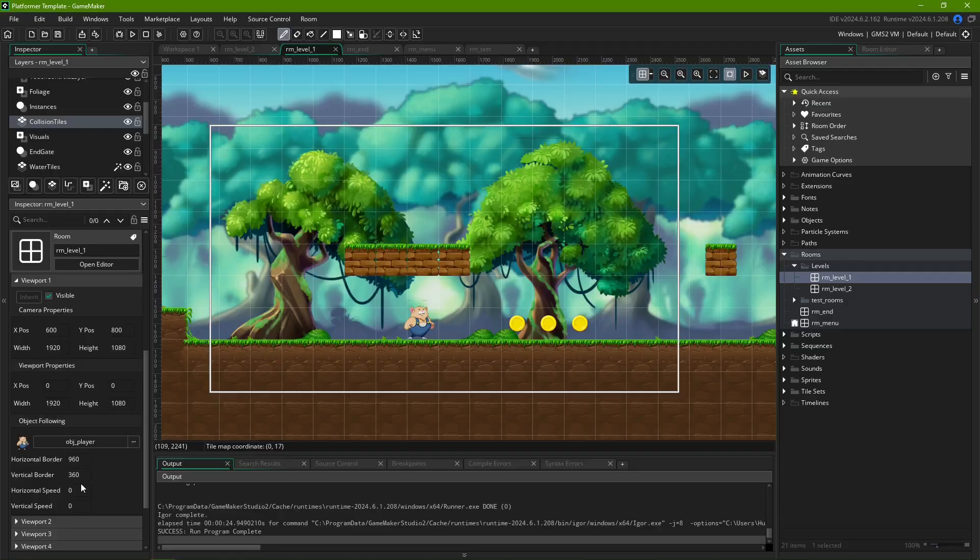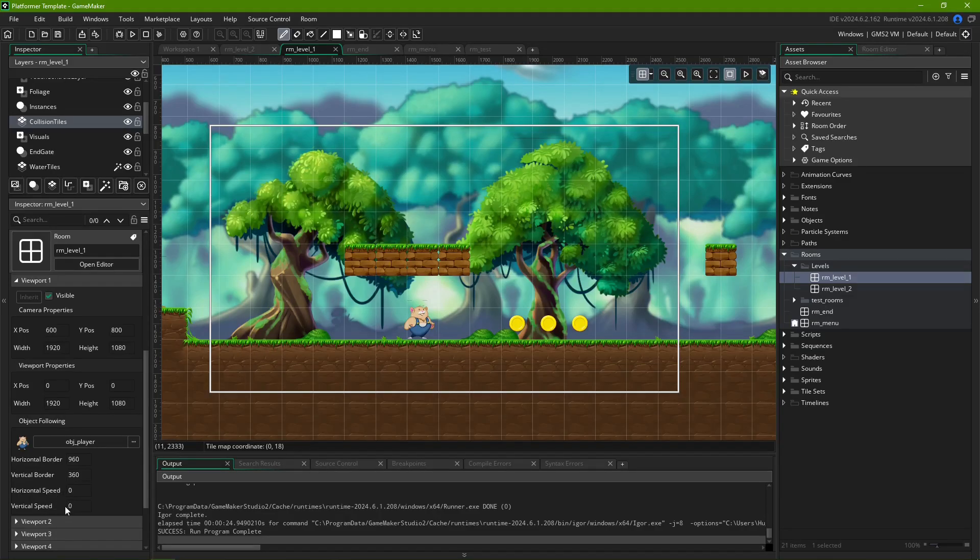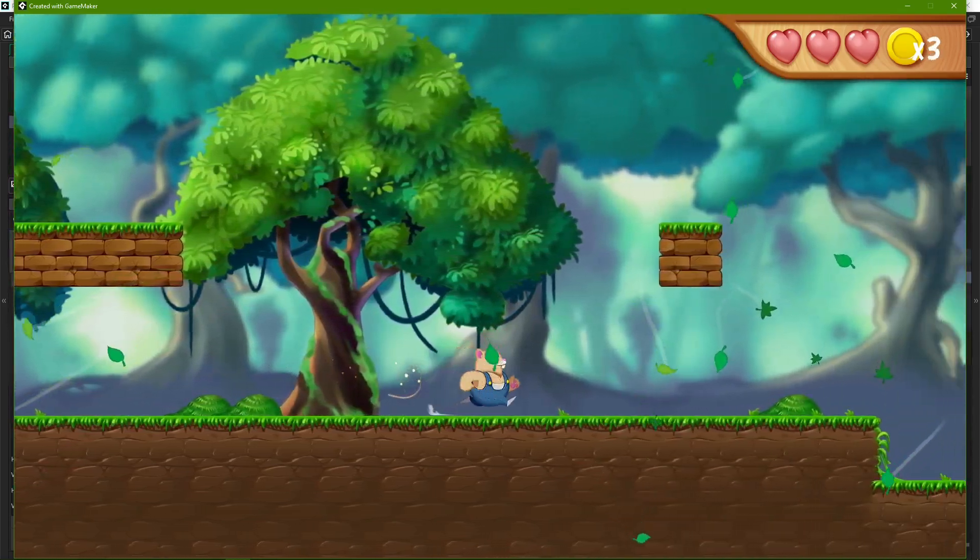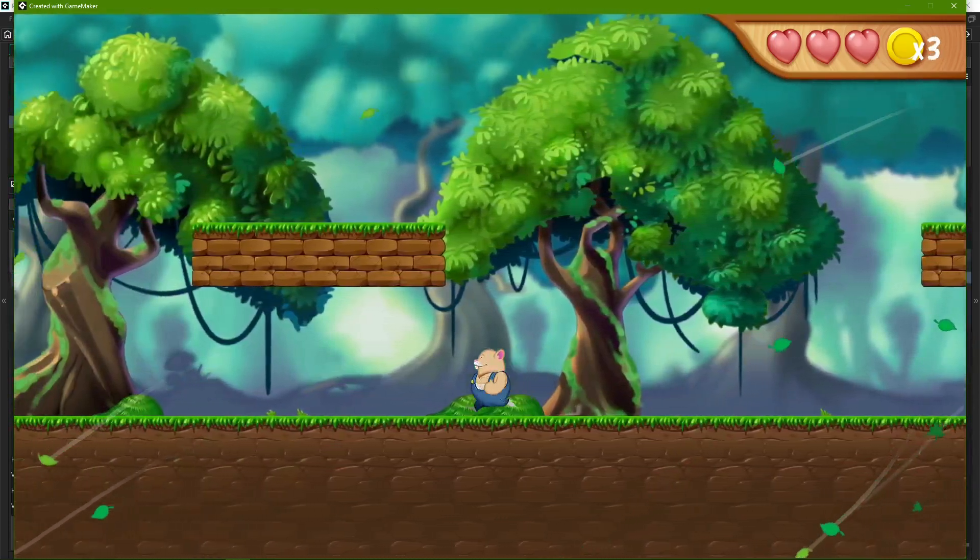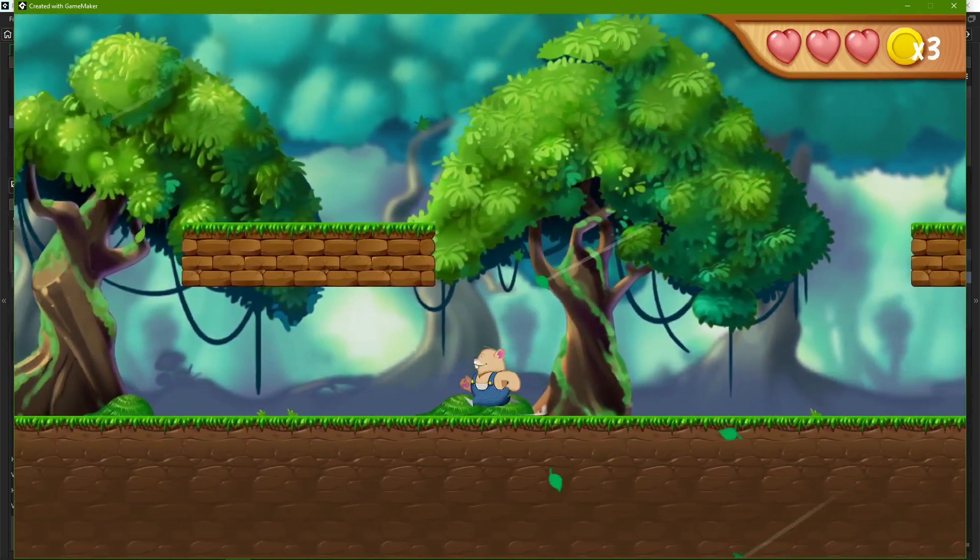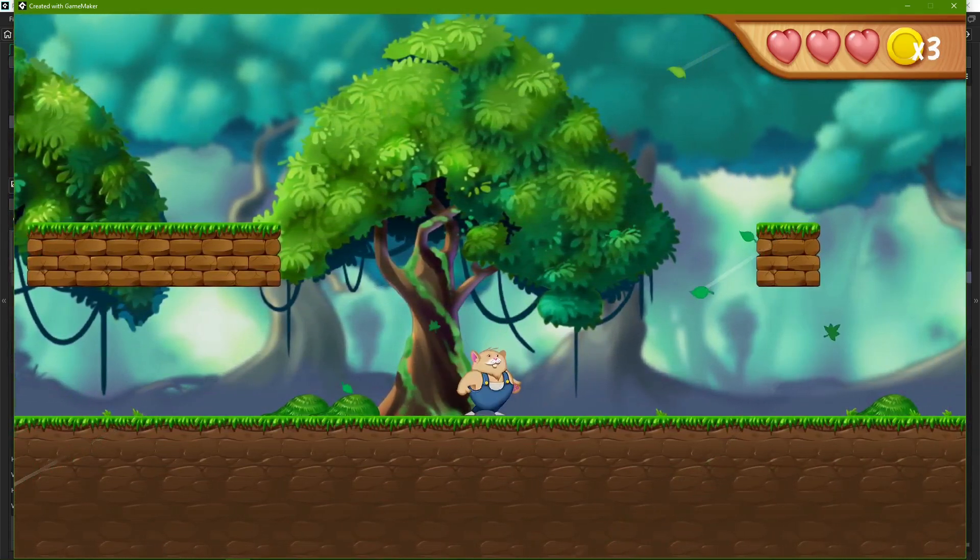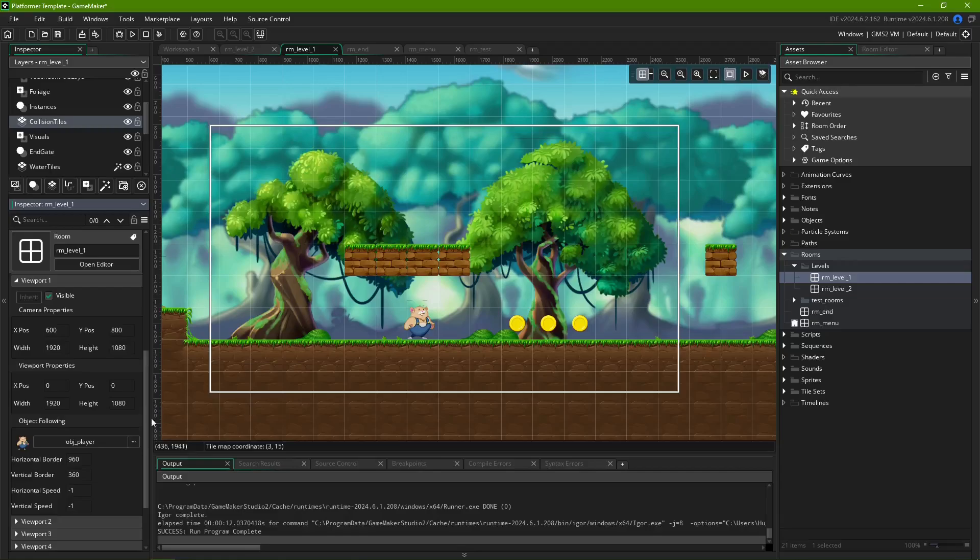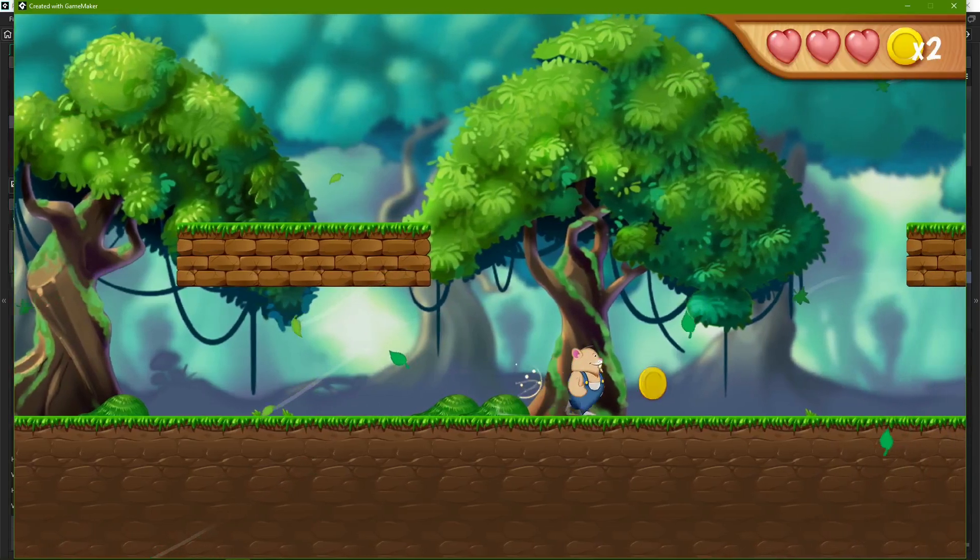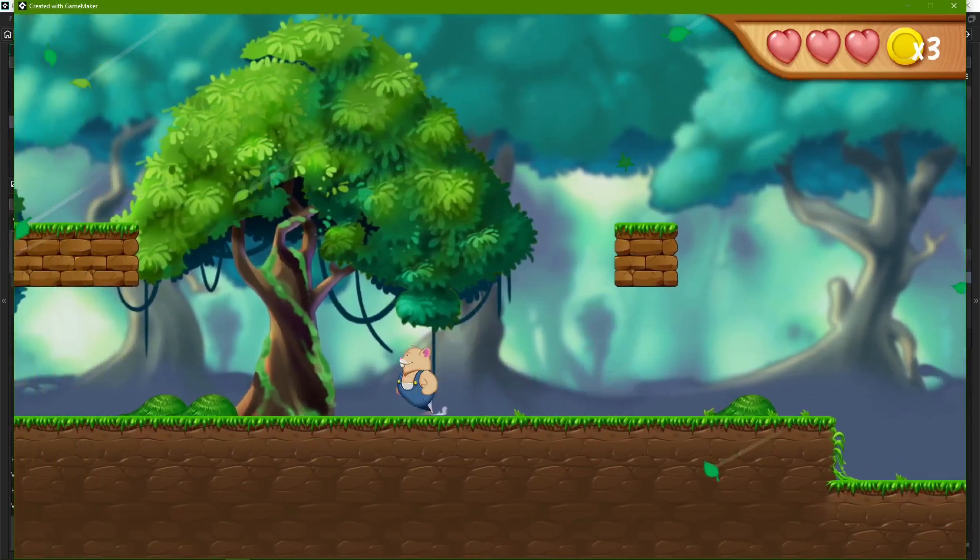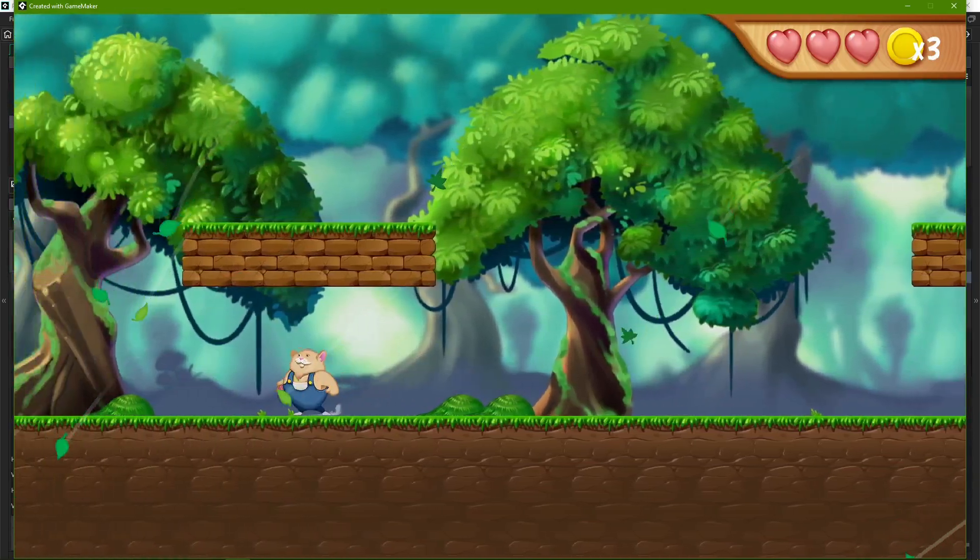Finally, we have horizontal speed and vertical speed. They define the speed at which the camera moves in order to follow the object. If set to negative 1, the camera will instantly follow the object as soon as it starts leaving the boundaries we defined earlier. But if we set it to a number above zero, it'll pan out at that speed until it catches up with the object.